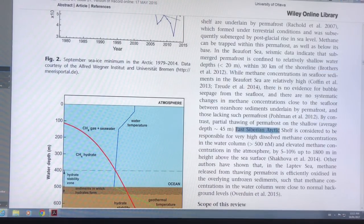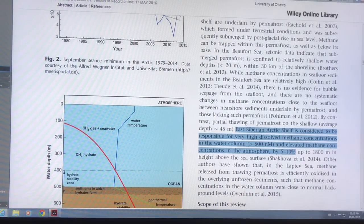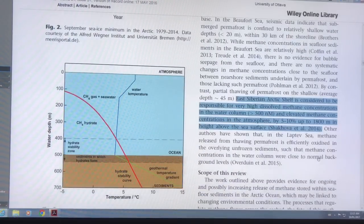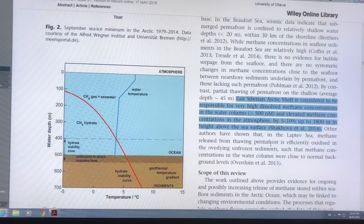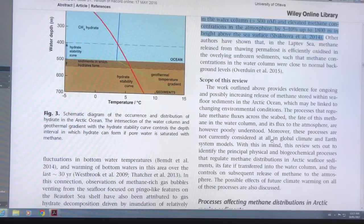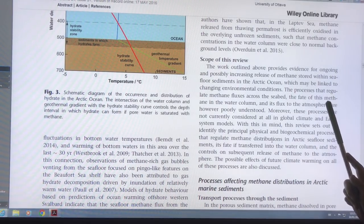However, in other regions — on the eastern Siberian Arctic shelf, average depth 45 meters — there are very high dissolved methane concentrations in the water column and elevated concentrations in the atmosphere, five to ten percent higher than background, up to eight times the average, up to 1,800 meters in height above the sea surface. Also in the Laptev Sea there's methane released from the permafrost, but it is oxidized by the sediments.